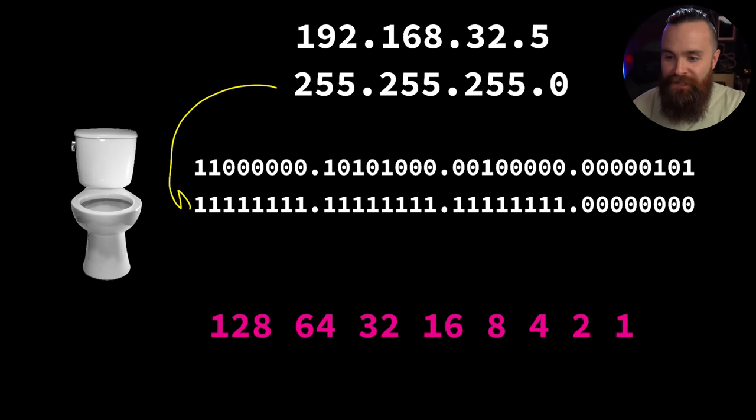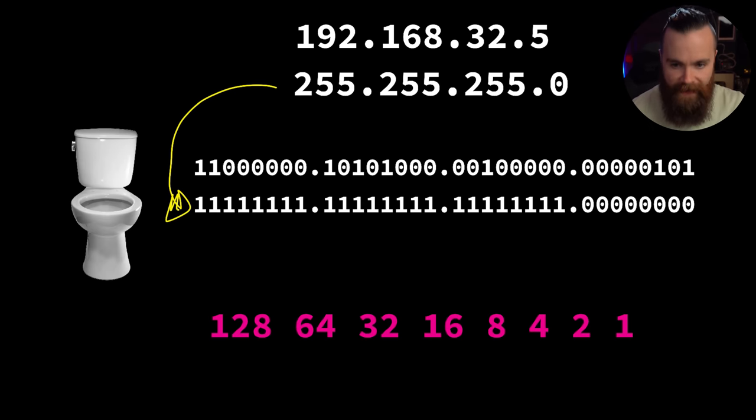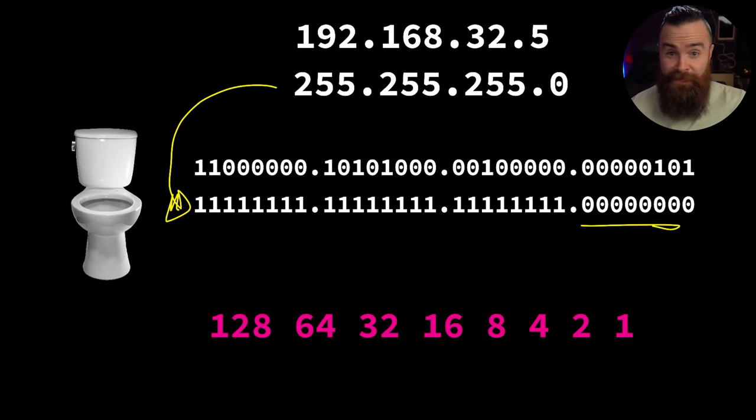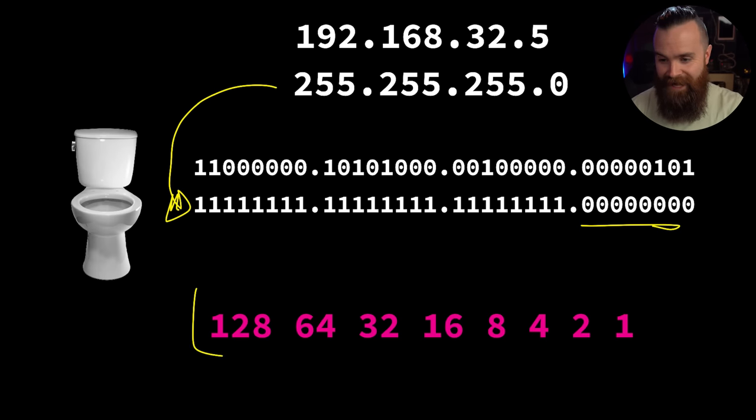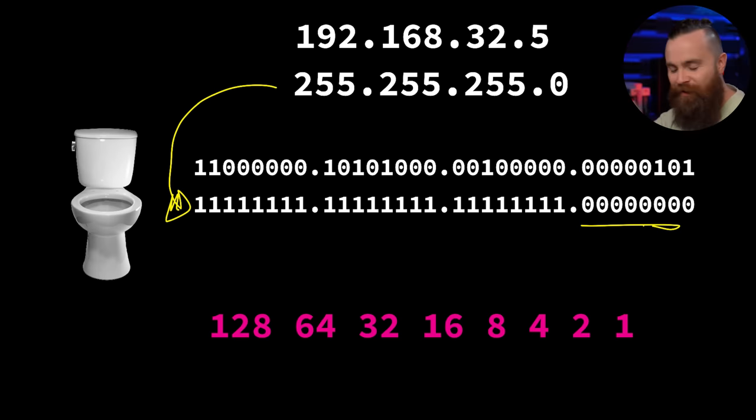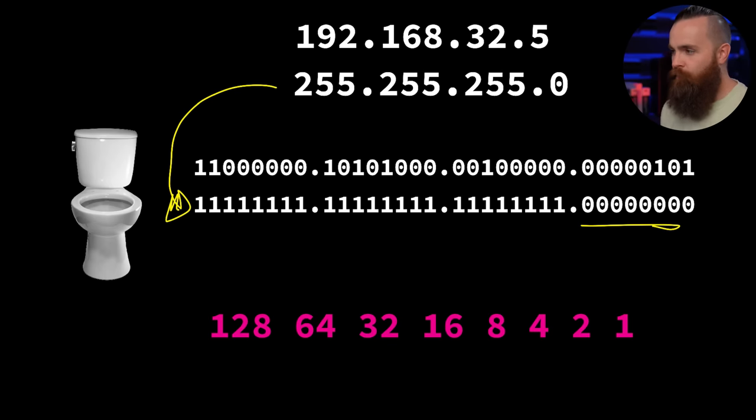Knowing that 255 means every bit in that octet will be on, go ahead and finish out the mask. This is our subnet mask converted into binary - all ones all the way across in the first three octets. The last one is also easy because zero in binary is still zero, all the bits are off.